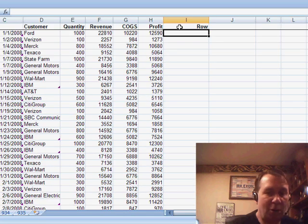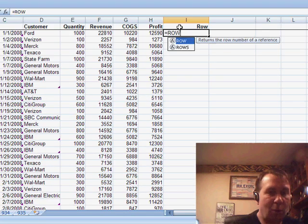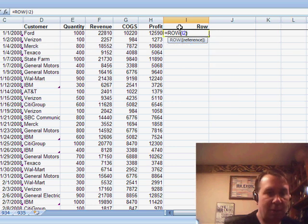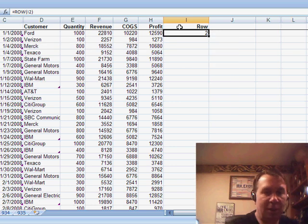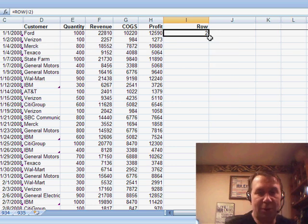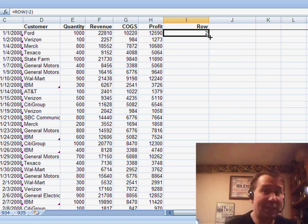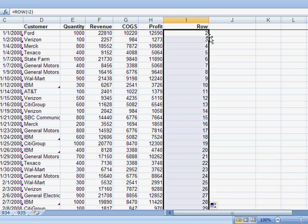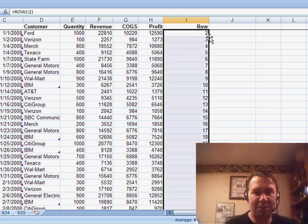One of them is called the ROW function. Equal ROW of this cell — ROW of I2 is going to return the number 2 because I happen to be in row 2. Watch as I copy this down — it's a great way to number the rows: 2, 3, 4, 5, 6.